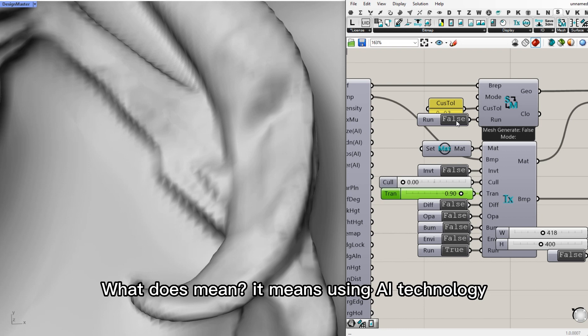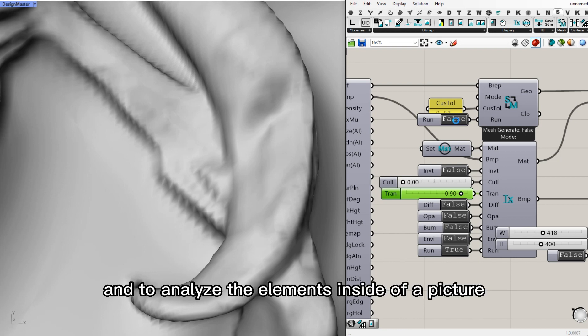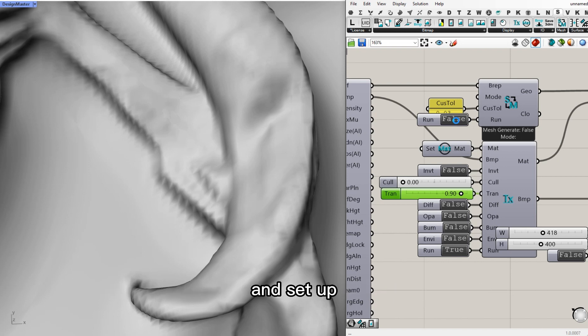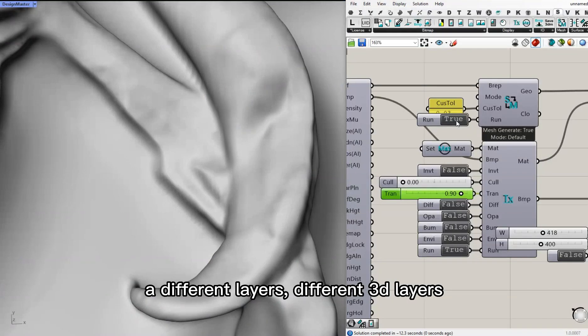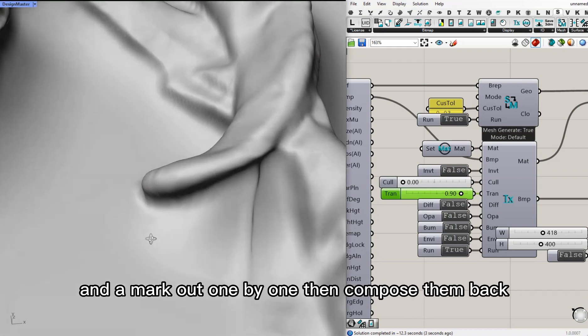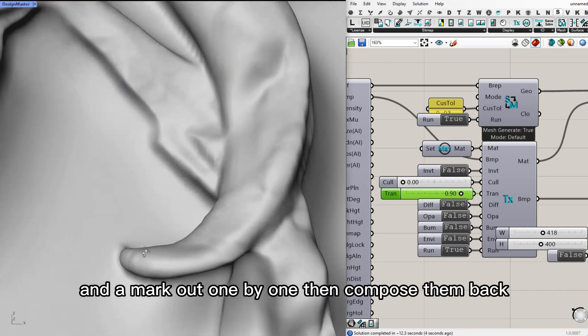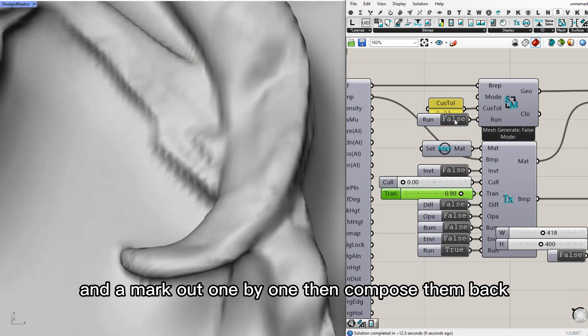It means using AI technology to analyze the elements inside of a picture and set up different 3D layers, then mark out one by one, then compose them back.